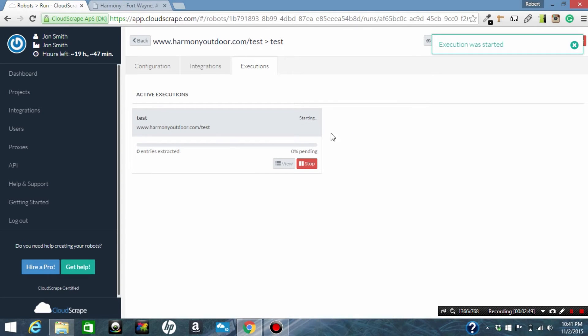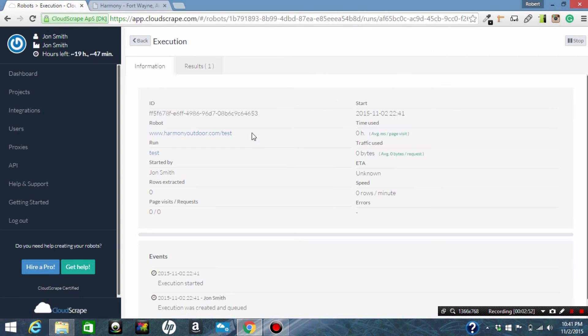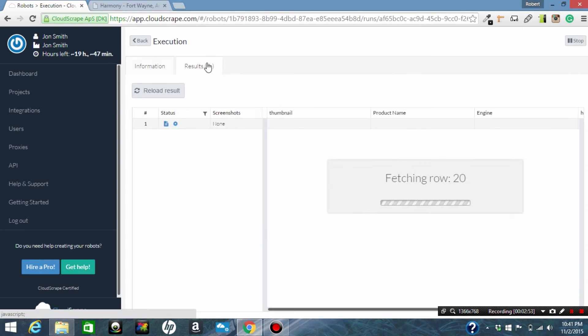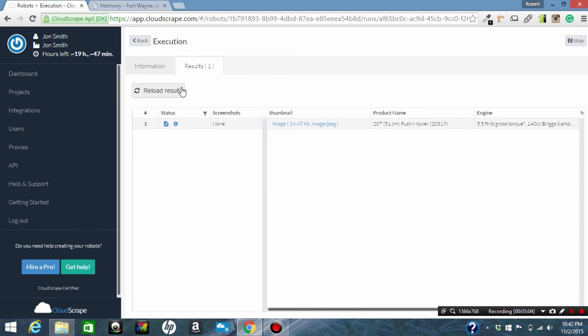So now the scraper is running in real time and every time we click we are grabbing the results that were scraped. Right now we've got one element in there, and we're going to wait while this scraper runs in the background.